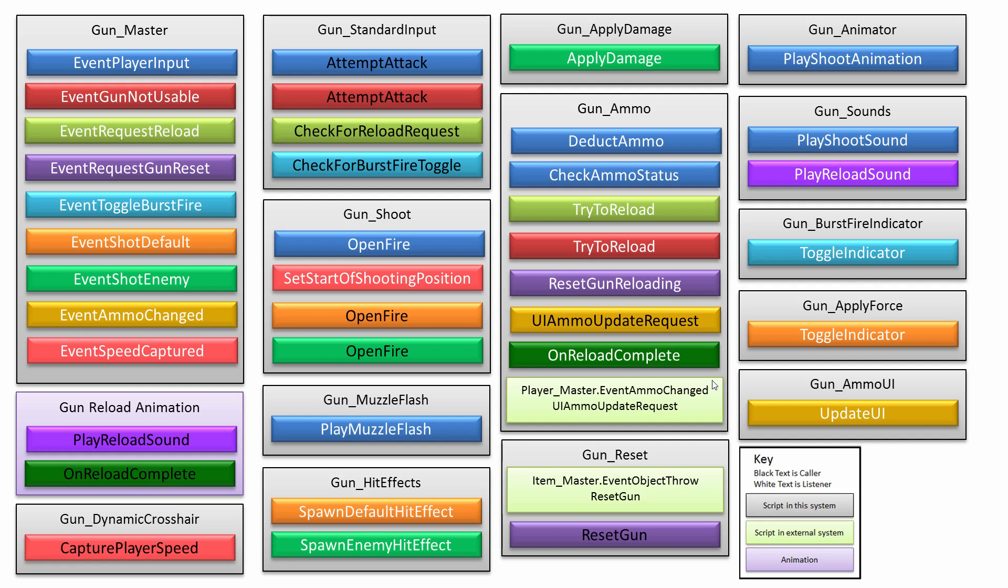Anything that gets touched by the raycast, it causes the Event Shot default event to fire off, which you can see other stuff happens because of it, like on the gun hit effects. There'll be a particle system that's instantiated at the hit location, and also the gun apply force, anything with a rigid body gets knocked back.